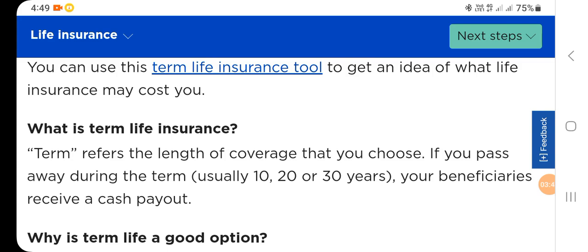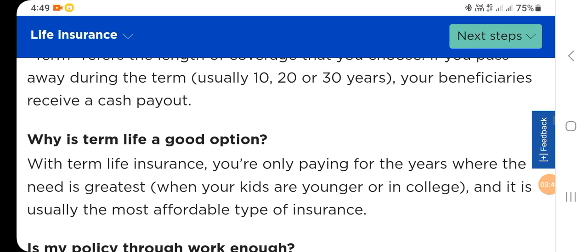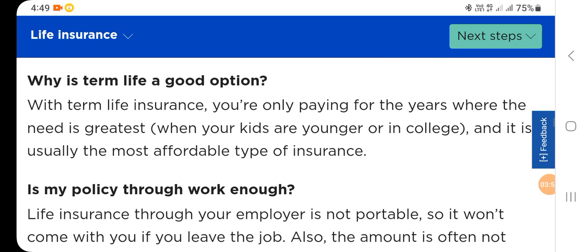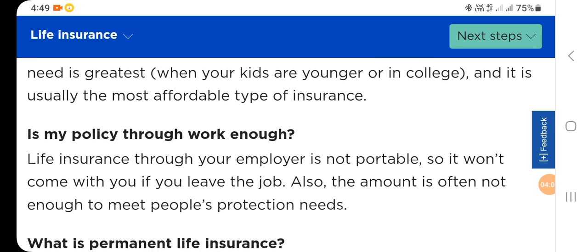If you pass away during the term — usually 10, 20, or 30 years — your beneficiaries receive a cash payout. Why is term life a good option? With term life insurance, you are only paying for the coverage where the need is greatest, when your kids are younger or in college, and it is usually the most affordable type of insurance.